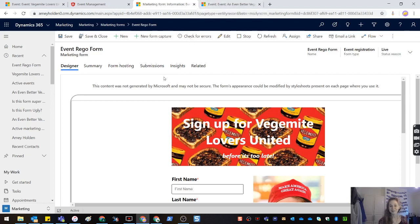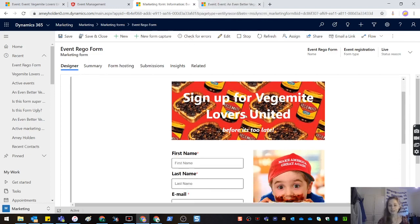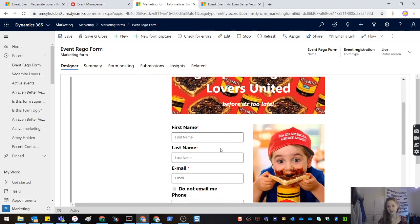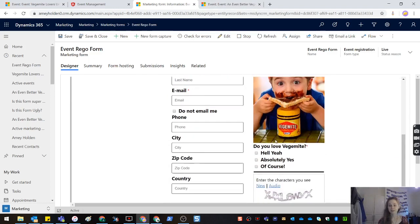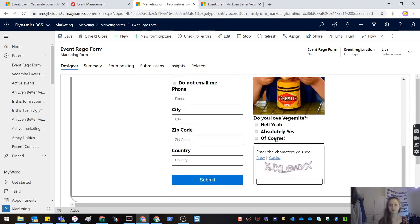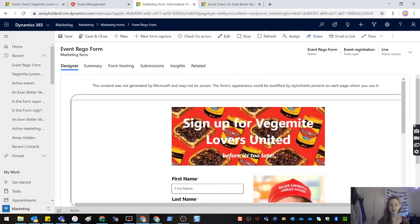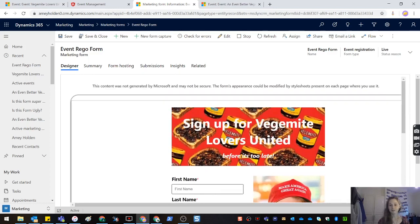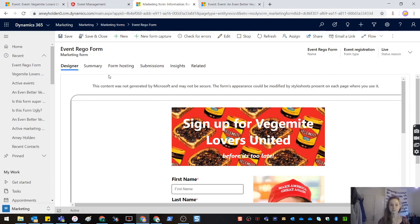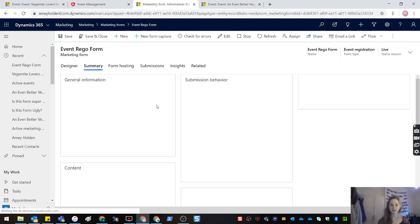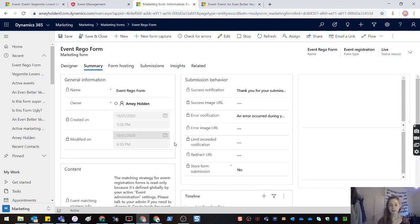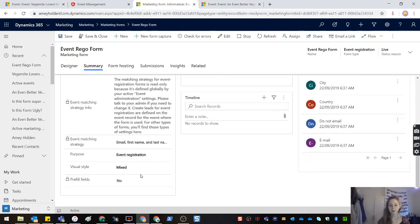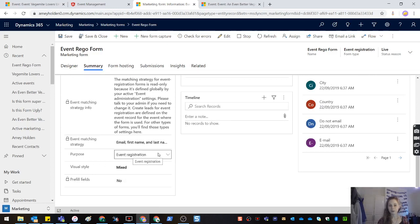So what I've done here is I've created a marketing form. Here we can use the existing drag and drop designer, add custom fields, images, etc. and get your organization's style into the marketing form using the designer that you're used to using for all your emails and all your other pages. You'll see in the summary we've got a new option. We're going to set the purpose to event registration. That's really important that we make sure that happens.